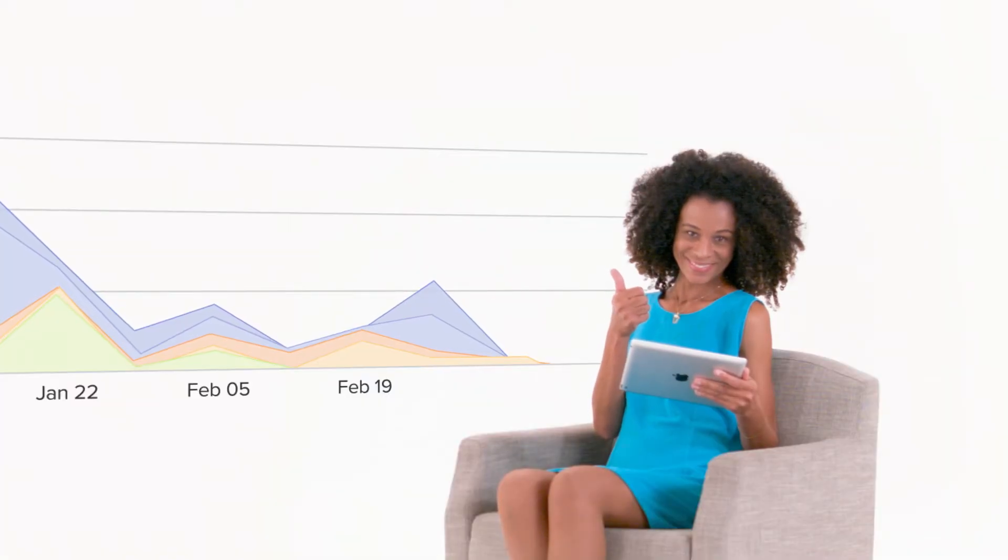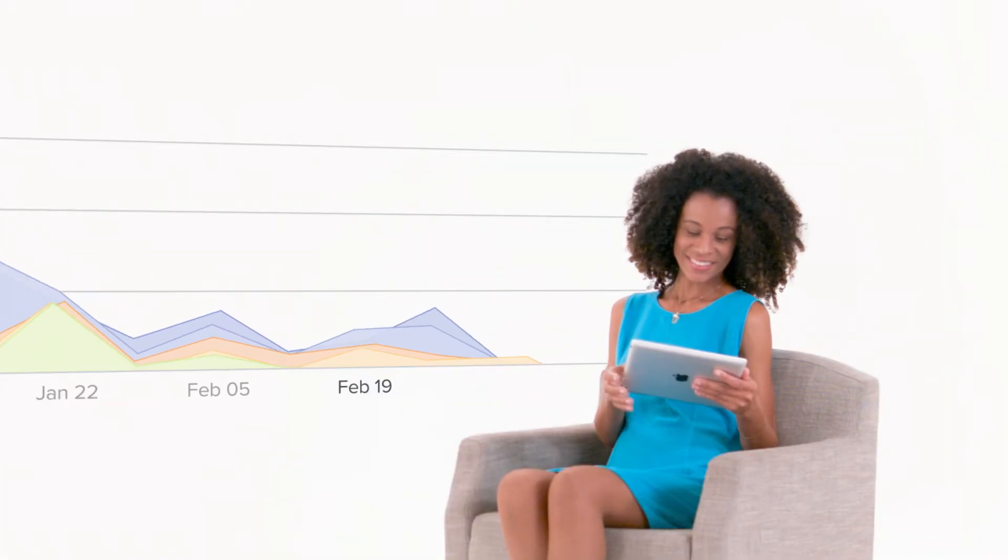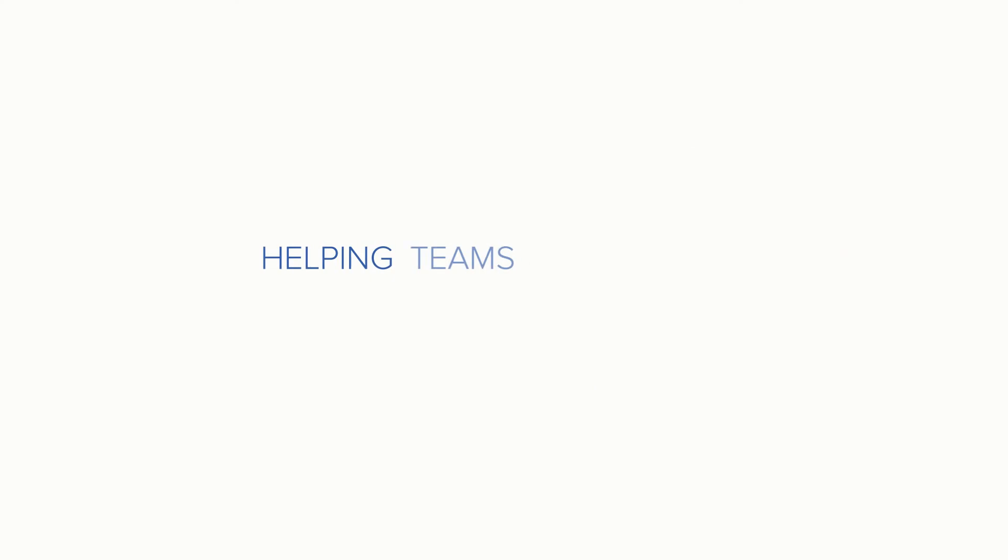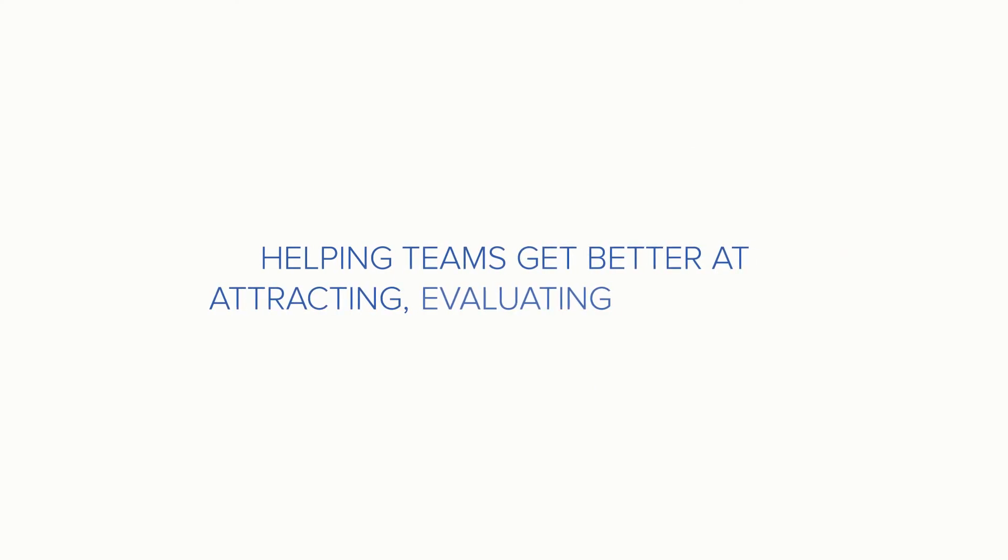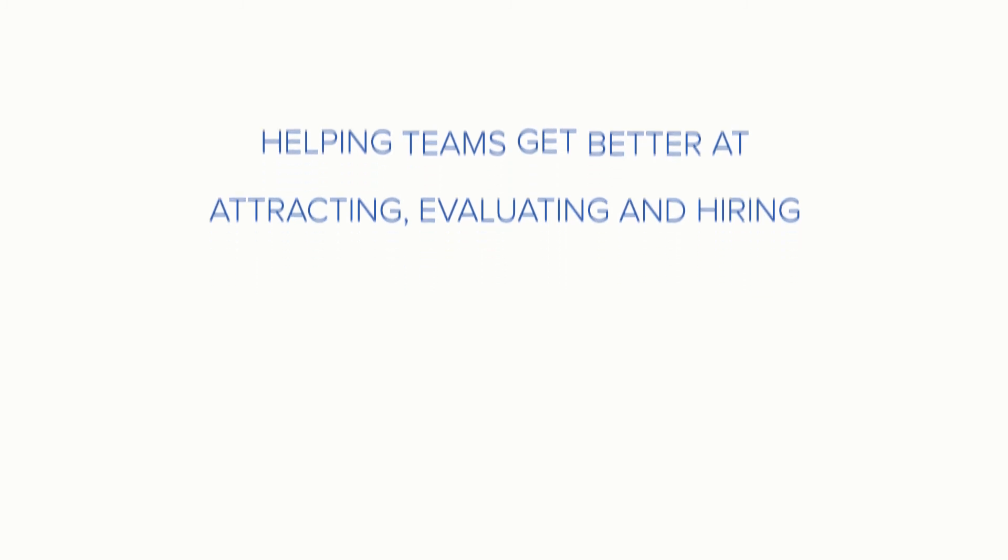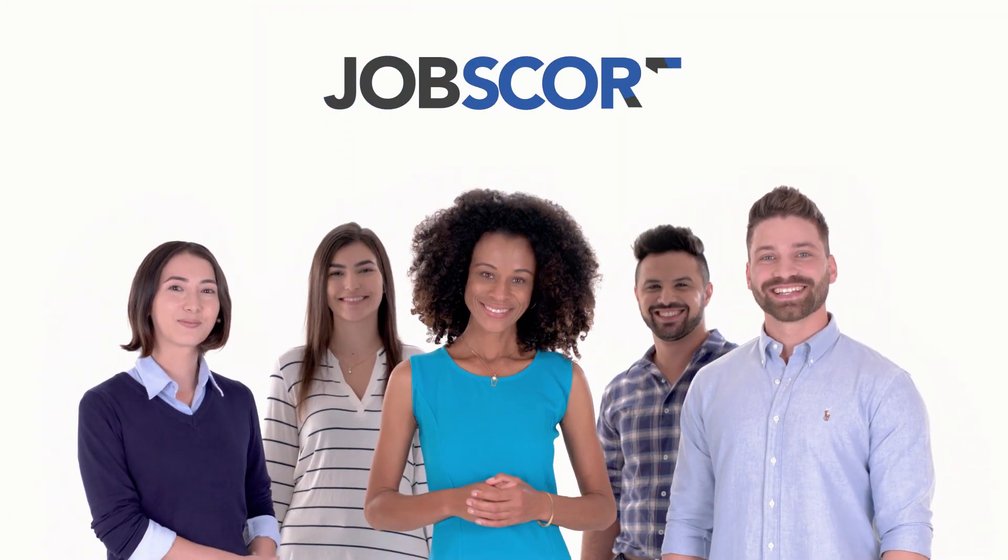Because that's what JobScore is all about. Helping teams get better at attracting, evaluating, and hiring awesome people.